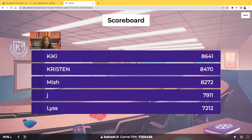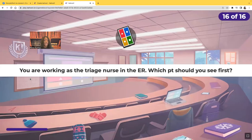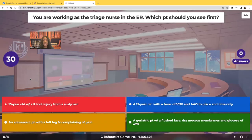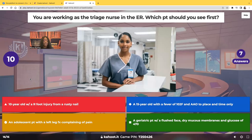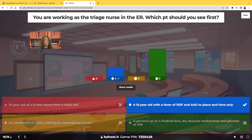Last question. You're working as a triage nurse in the emergency room. Which patient should you see first? A 10-year-old with a right foot injury from a rusty nail? A 15-year-old with a 102-degree fever, awake and alert to place and time only? An adolescent with a left leg fracture complaining of pain? Or a geriatric patient with flushed face, dry mucous membranes, and glucose of 470? Your first priority is the 15-year-old with a fever who is only oriented to place and time.